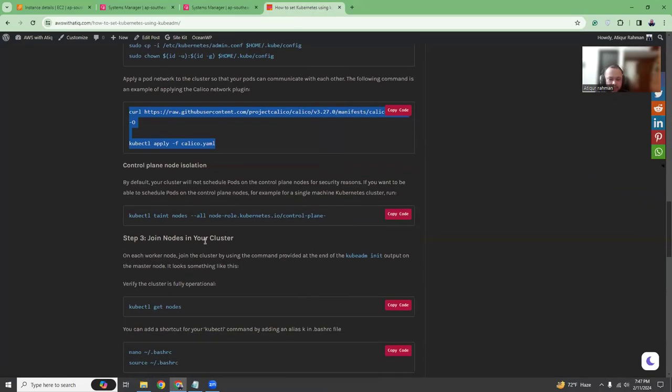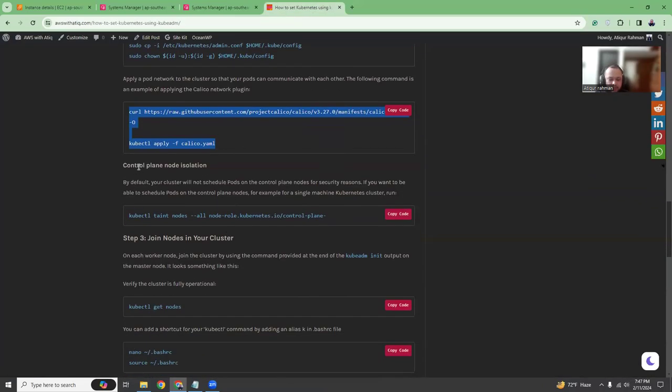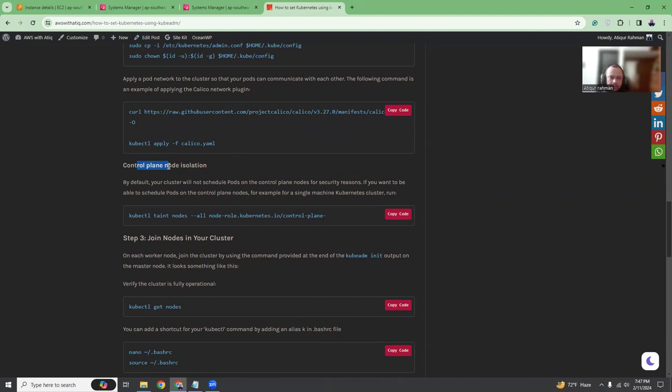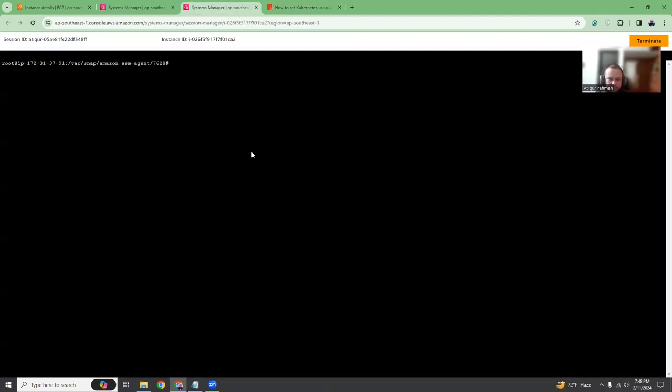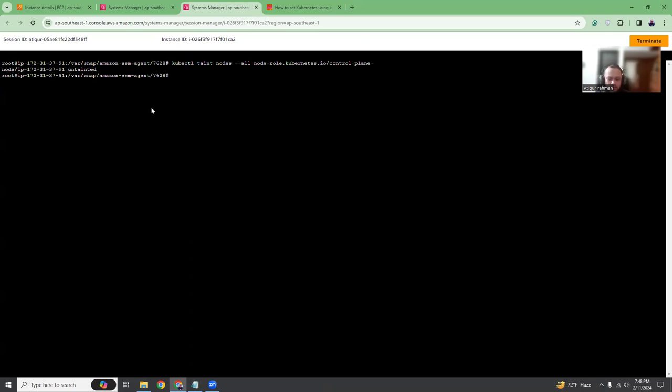This will install Calico as a CNI plugin. Then if you want to use the master node to schedule your pods, there are two ways. Either there will be no pods in the master node, or you can use some pods in master node as well. If you want to use master node as a worker node, you need to taint the master node. Now if you do k get nodes, you will see your node is ready.